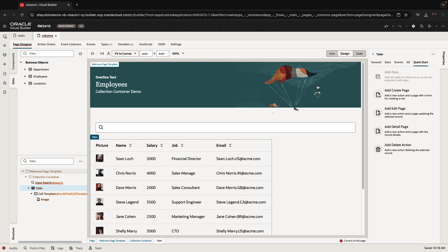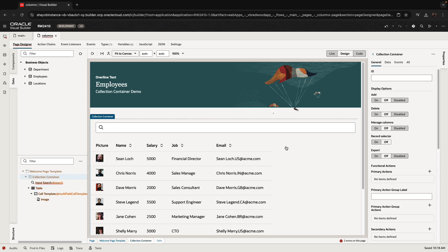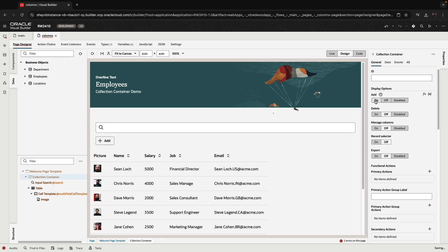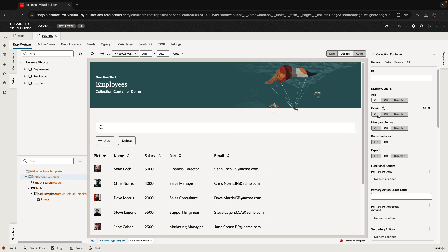You have the table showing up in a collection container. So you might be wondering, why do I need a collection container? It's because the collection container itself has a bunch of properties. For example, if you add the add button, delete button, export button, those are all default buttons that you can add to the collection and they work on the information in the collection.